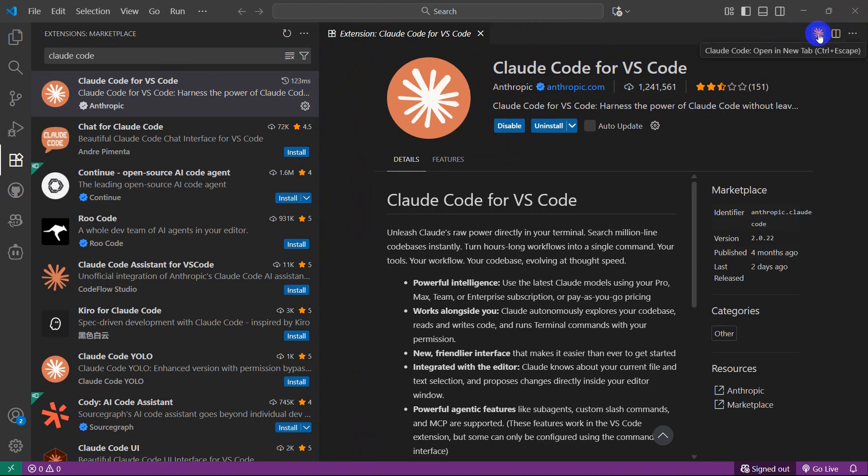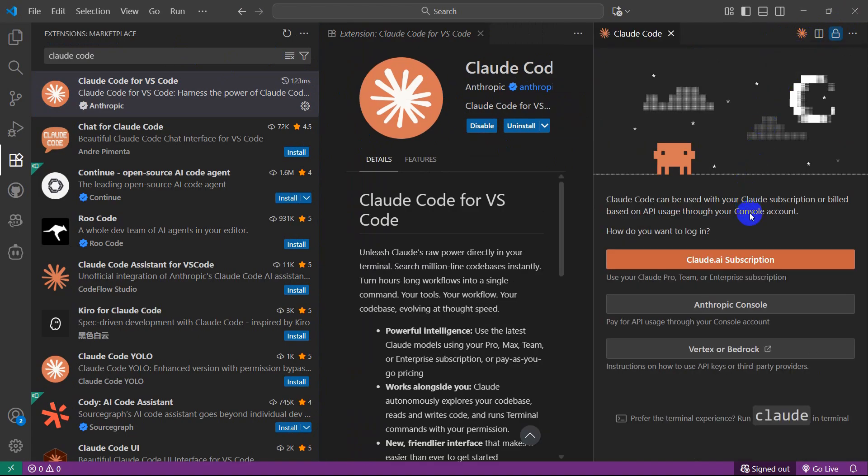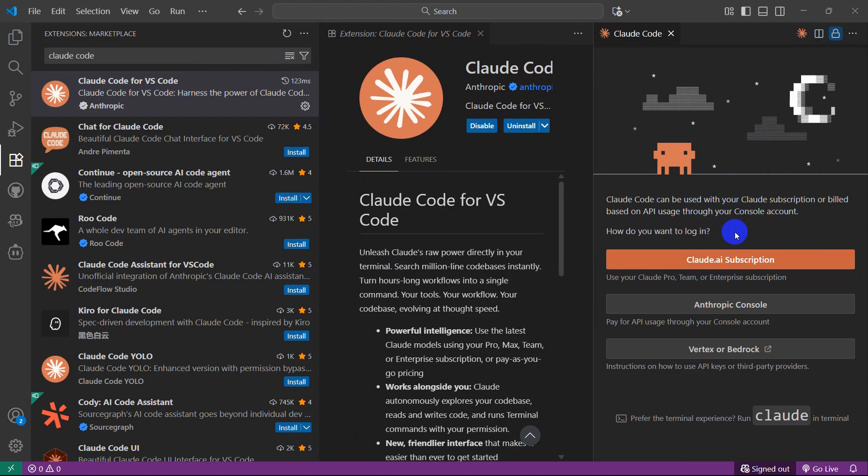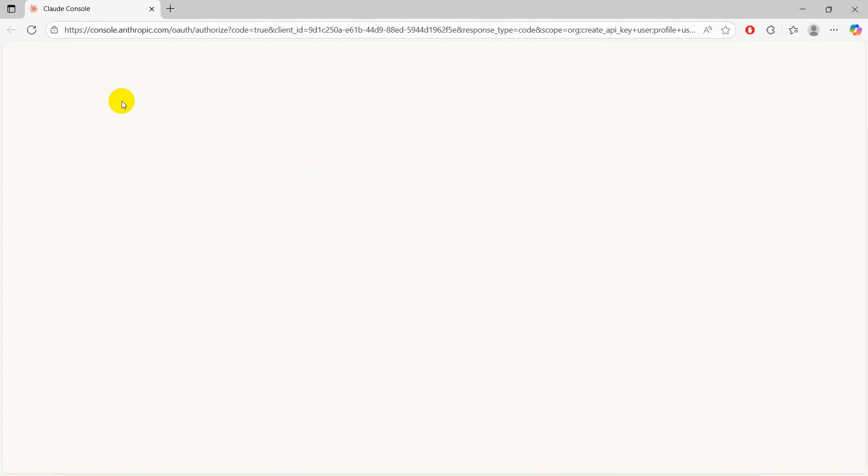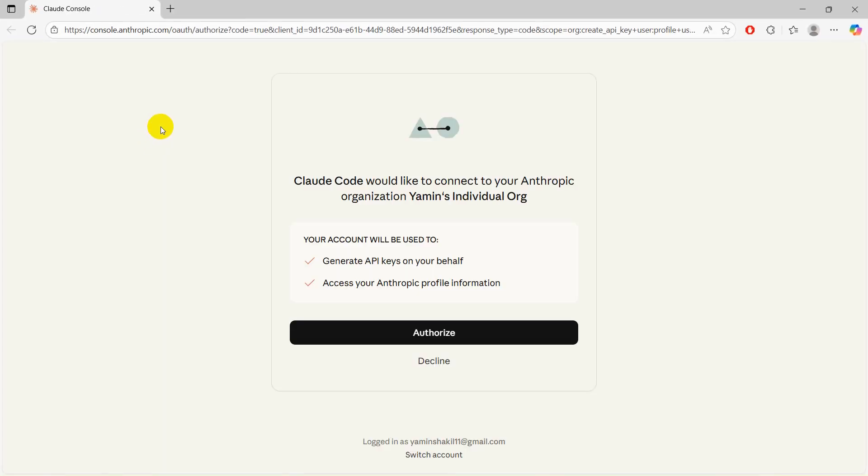After that, here you will see this icon. This is the Claude Code icon. If you click here, it will tell you to login. Here you can see Claude AI subscription, Anthropic console. Let me just click here Anthropic console. If you click on it and then click here open, it will open in the browser.